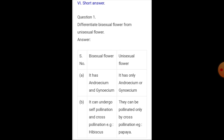Short answer question number one: differentiate bisexual from unisexual flower. A bisexual flower has both androecium and gynoecium — both male and female reproductive parts. It can undergo both self-pollination and cross-pollination. Example: hibiscus. A unisexual flower has only androecium or only gynoecium, and can only undergo cross-pollination. Example: papaya.